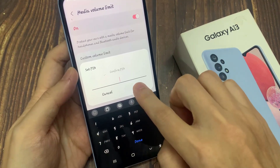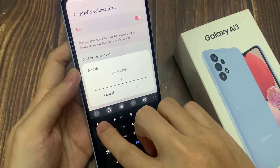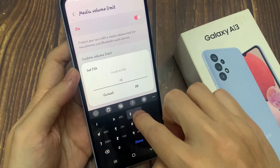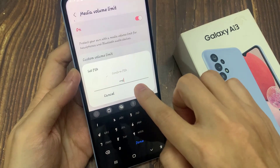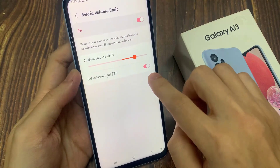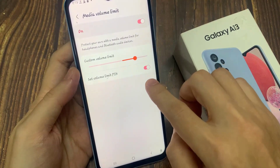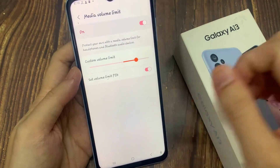Tap on the toggle button and a pop-up will appear on the screen. In here, you will need to put in the pin and then tap on the continue button. And that's it — we have now turned on a volume limit pin.